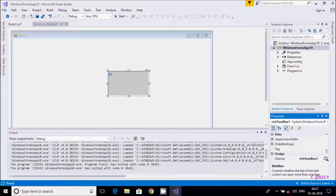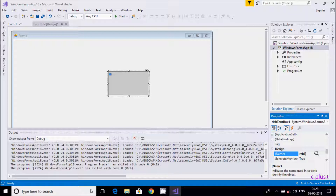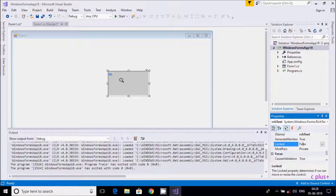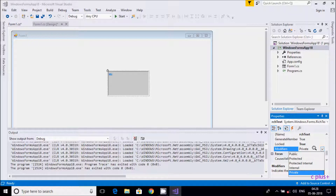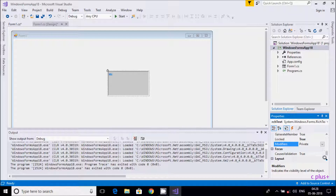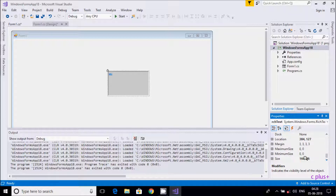You can change the Name of the control — I'll set it to 'rchText'. If you want to lock the size and position, set Locked to true so it can't be moved or resized. The Modifiers property is private by default, but you can change it to Public. Location shows the X and Y axis position, and Size shows the Width and Height. These are all the important properties — try each one and see the difference.